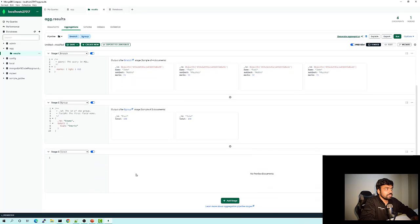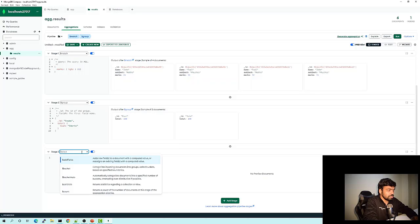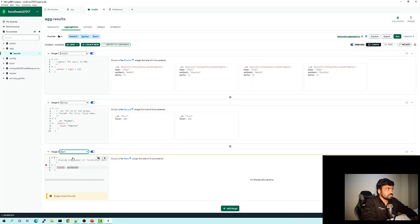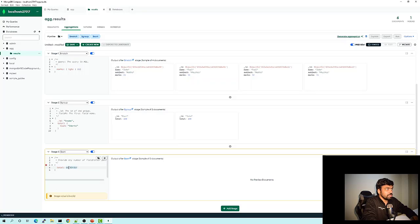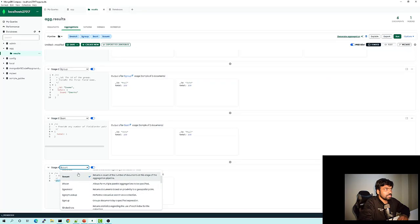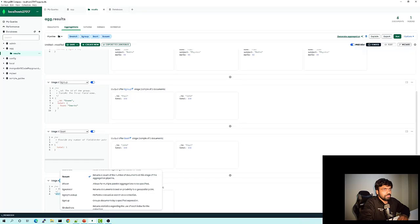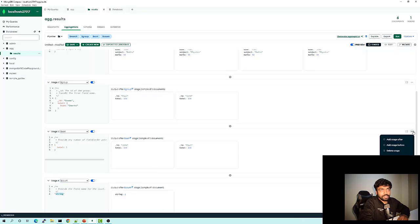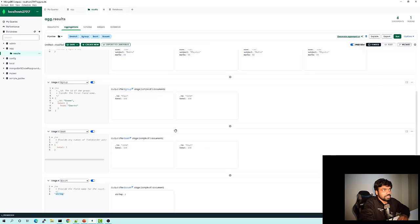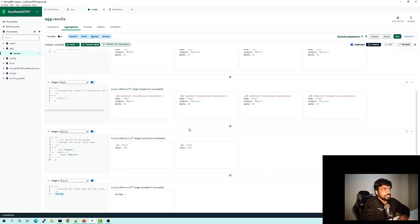Then we have the final stage — sort. I can search for sort, and the field on which I want to sort is 'total' in ascending order. You see this has been sorted. For any other operation, you could just select that stage and add it here. If you decide to have some stage in between your existing stages, you can do that by selecting the three dots and adding a stage before or after. You can also delete a stage or move them around, and the result would change accordingly.